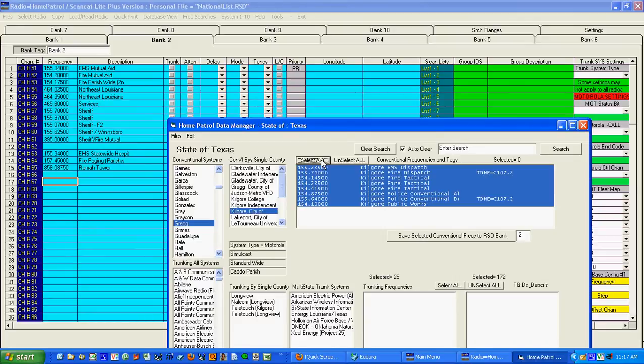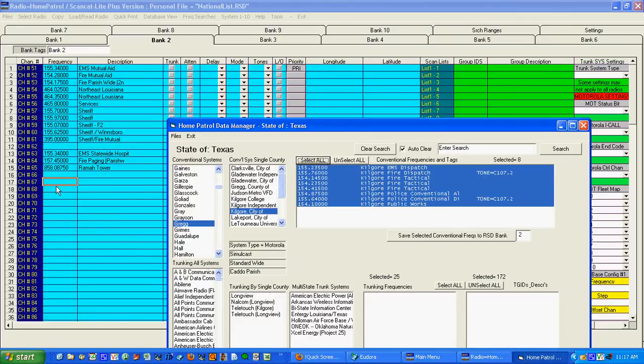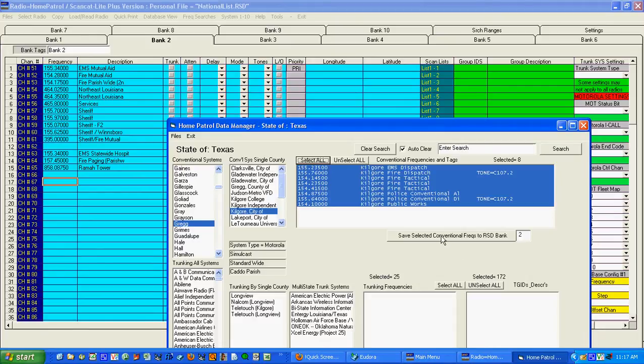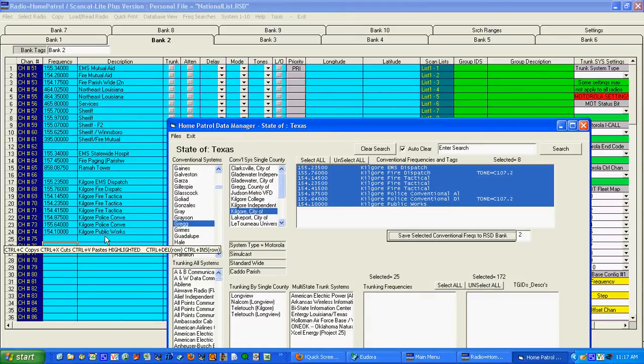There's Gregg and Kilgore. Select all. Notice the cursor is right here. Goes in there. So you see I've combined three conventional systems in the same bank.